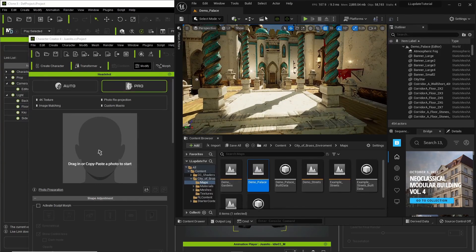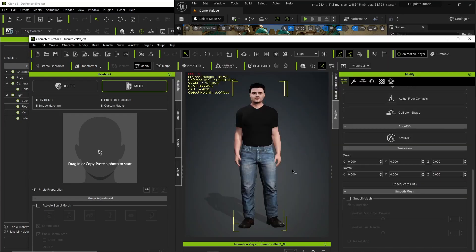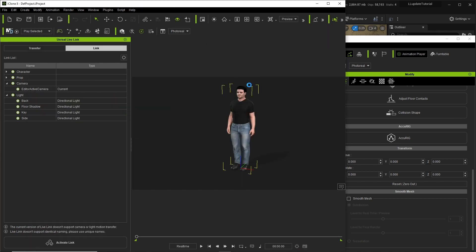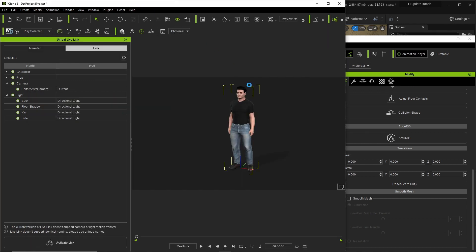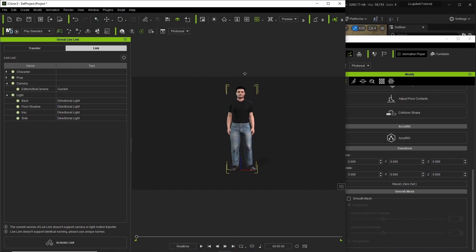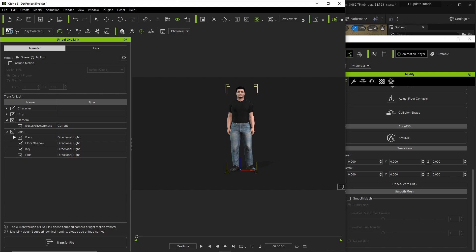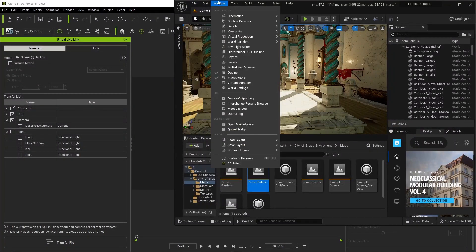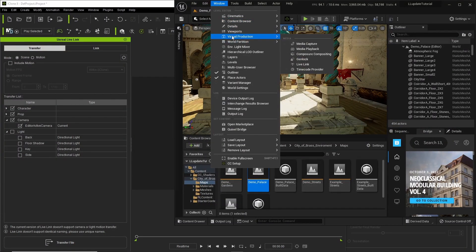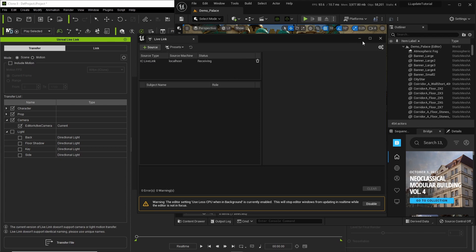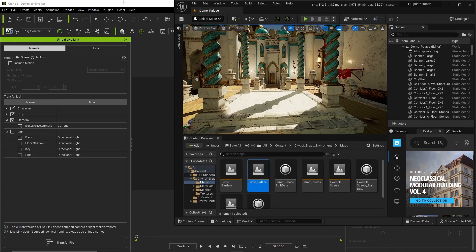So now what we do is we go to Character Creator. I transfer the character over to iClone. Here goes the character. We don't need the lights. And we're going to transfer them over. But first we need to go over here to Unreal Engine, go to Windows, Virtual Production, Live Link, Source, iClone Live Link. Okay. Now we are connected here. Go back to iClone.